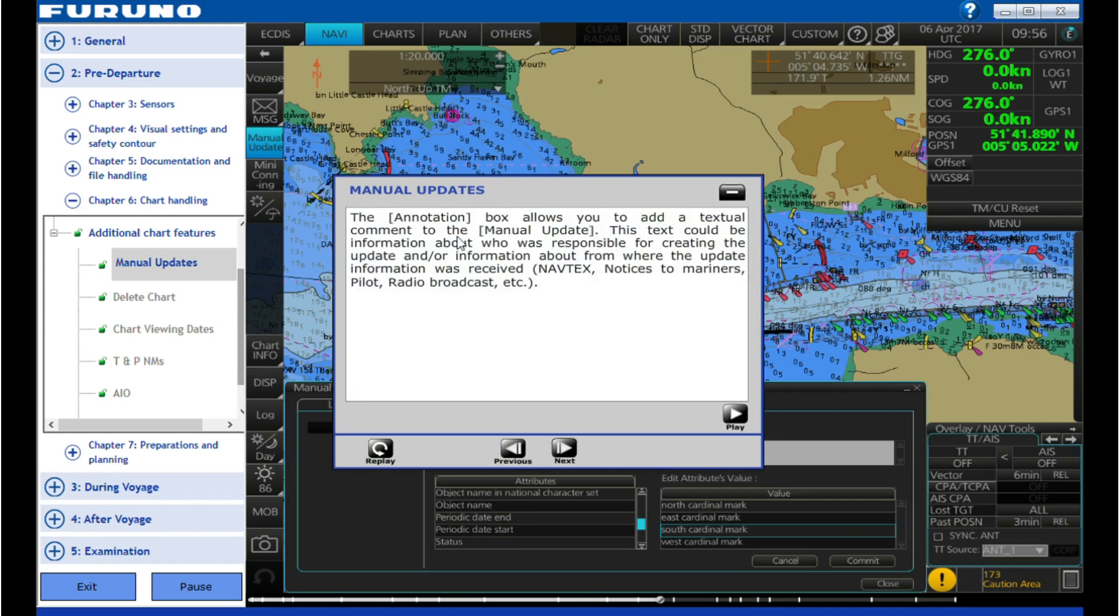The annotation box allows you to add a textual comment to the manual update. This text could be information about who is responsible for creating the update and/or information about from where the update information was received, NAVTEX, notices.